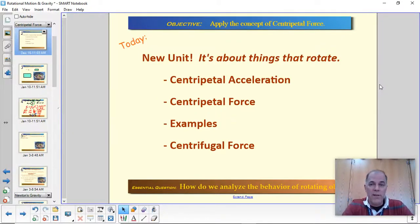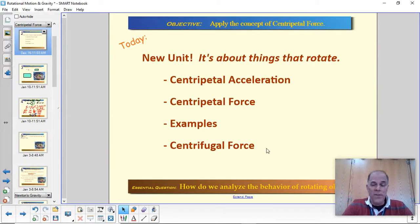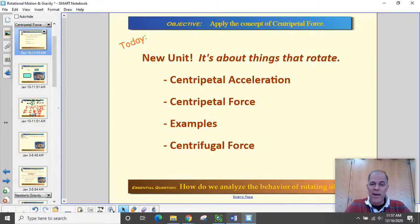Hey guys, today we're starting a new unit. It's about things that rotate. I'm going to show you the study guide right now.